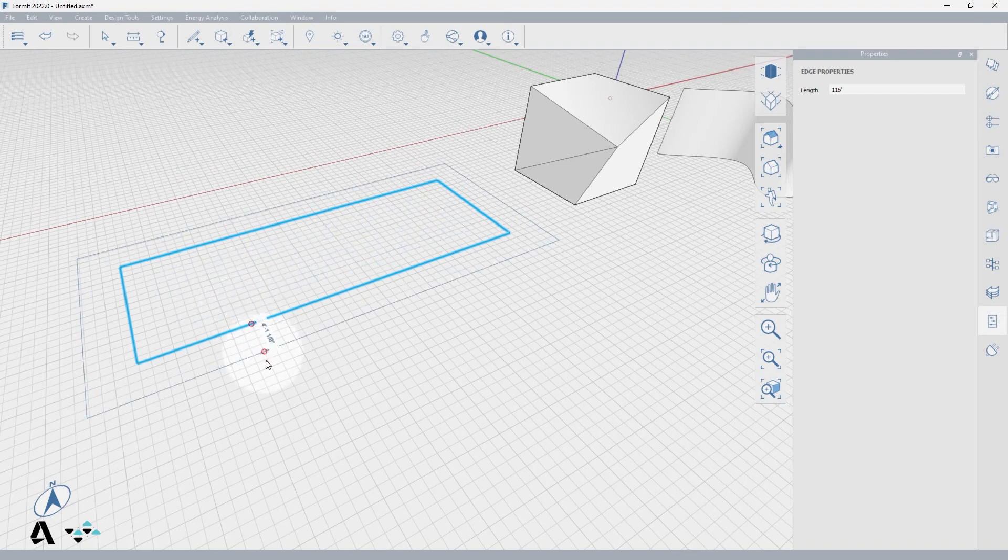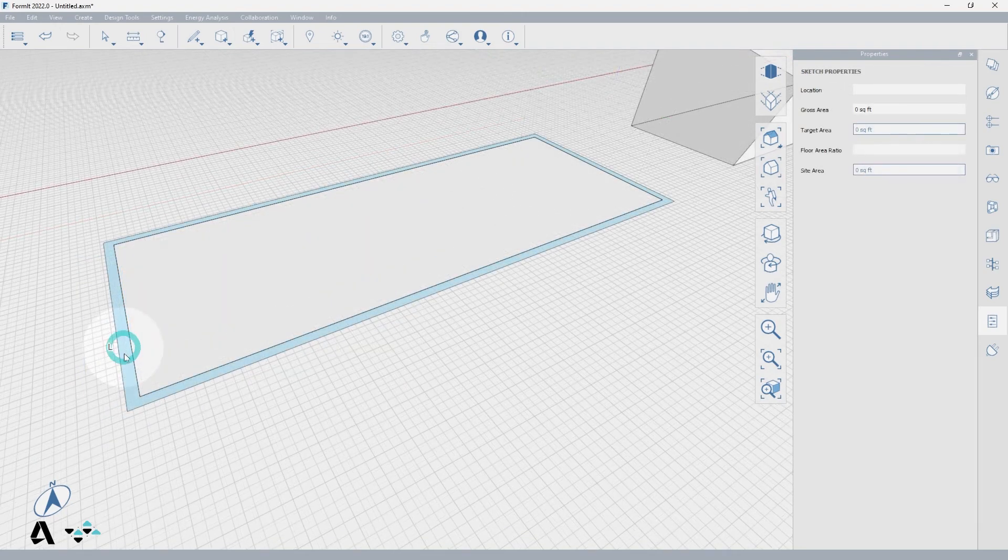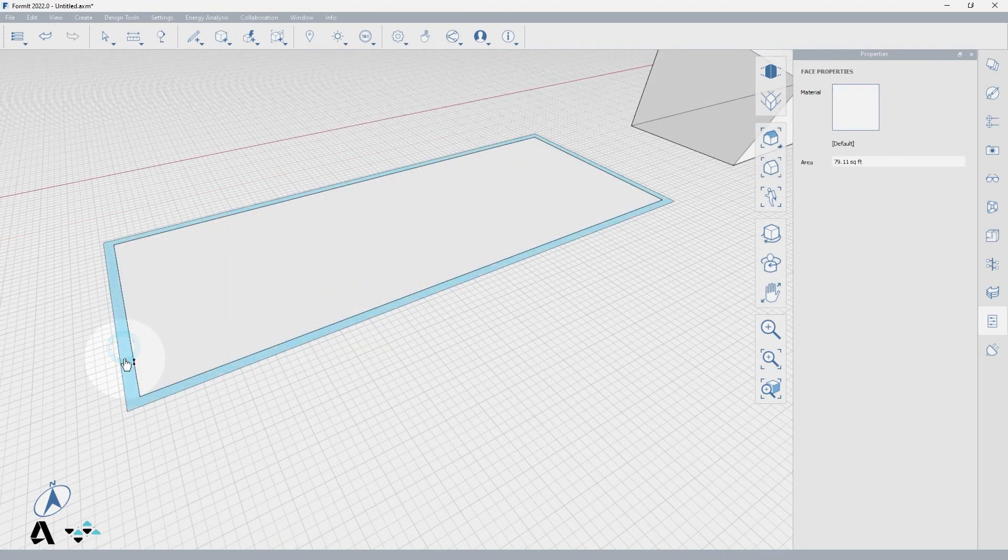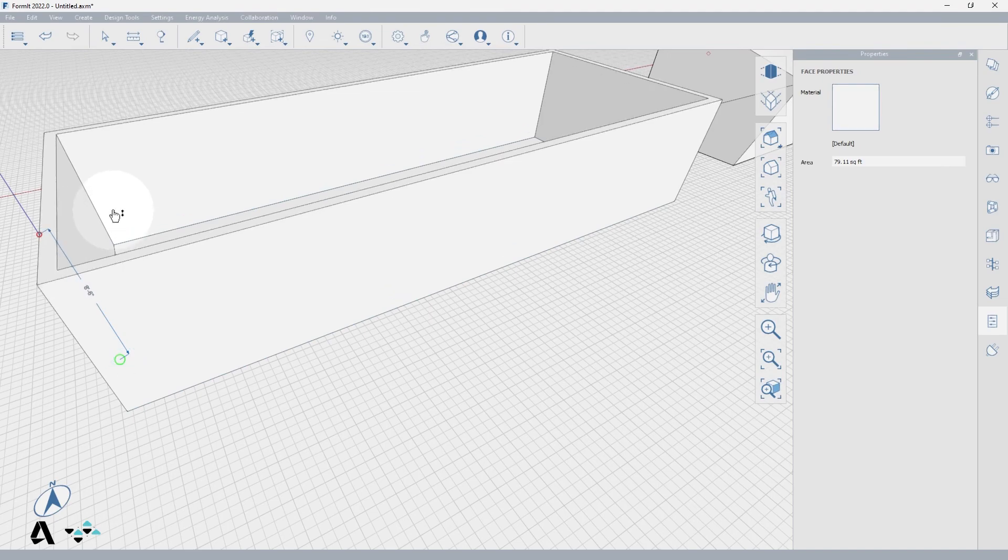Now I need to show which direction my offset is going by hovering on the outside of the rectangle and typing in my wall thickness. And finally, I can drag this face and create my walls.